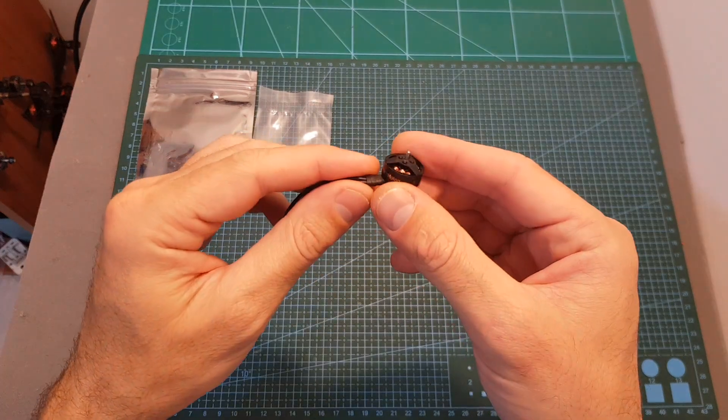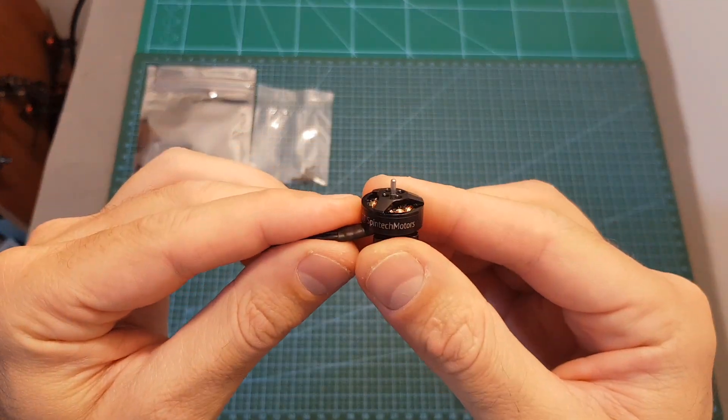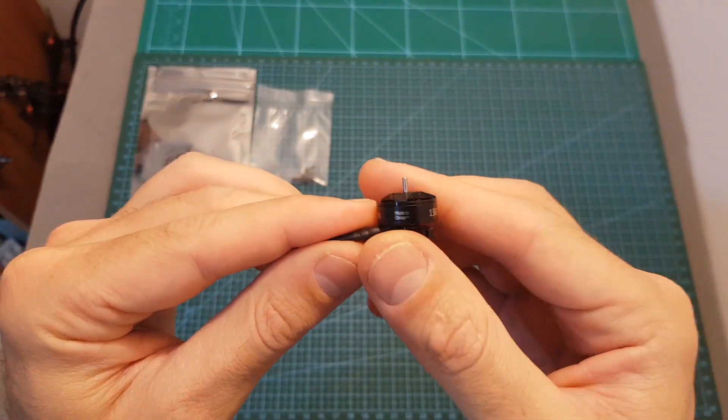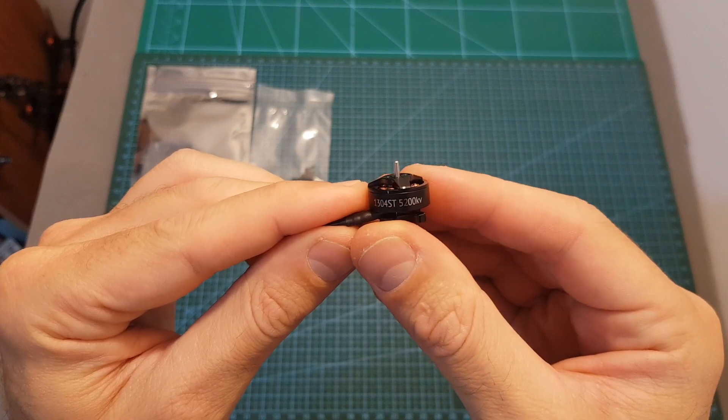Hello guys and welcome back to my channel! Today in this video I'm going to check the Spintec Motors 1304 5200kV motor.